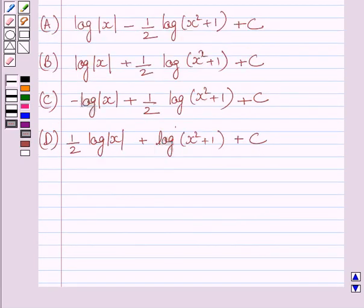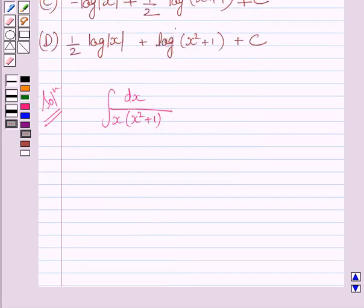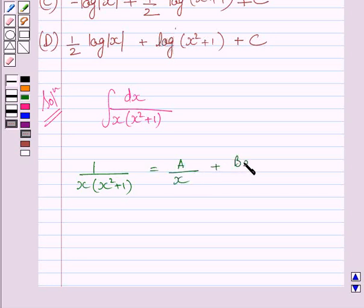Let us now start with the solution. We have to find the integral dx upon x multiplied by x squared plus 1. First of all, let us consider 1 upon x multiplied by x squared plus 1. We can write it as A upon x plus Bx plus C upon x squared plus 1.